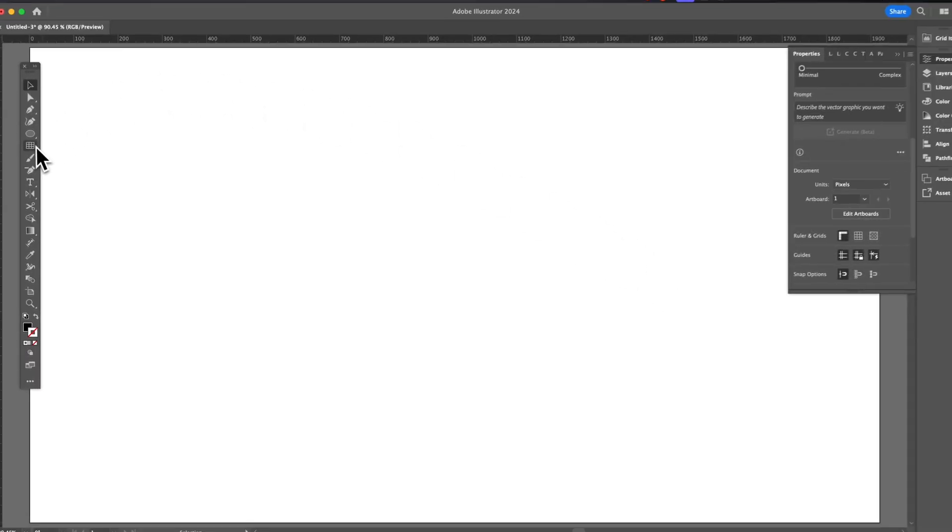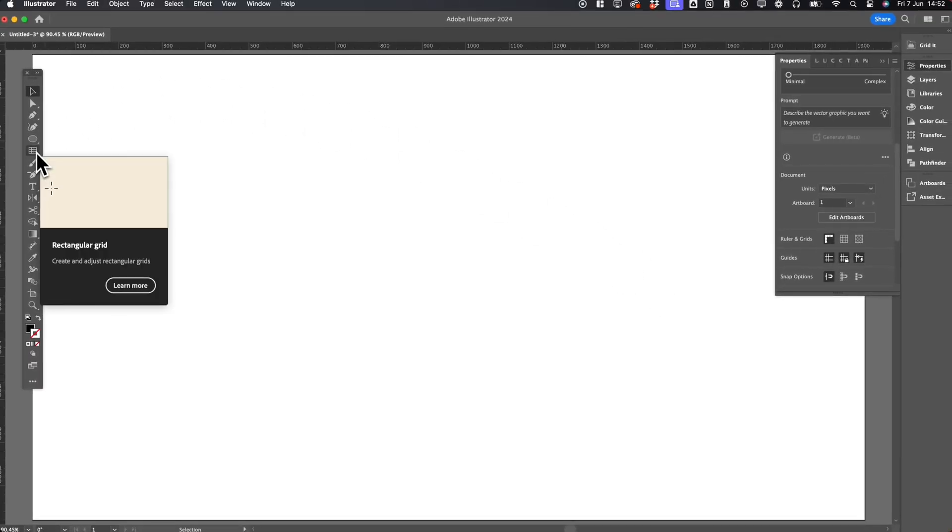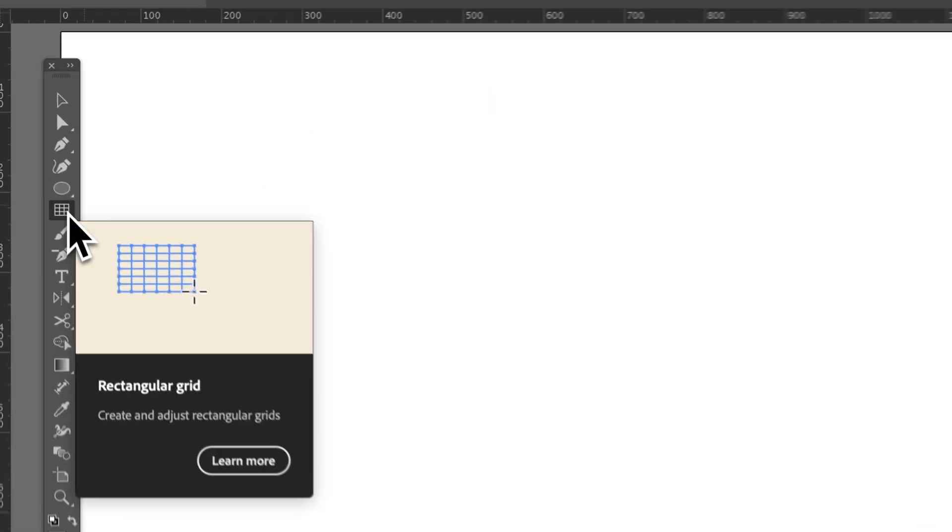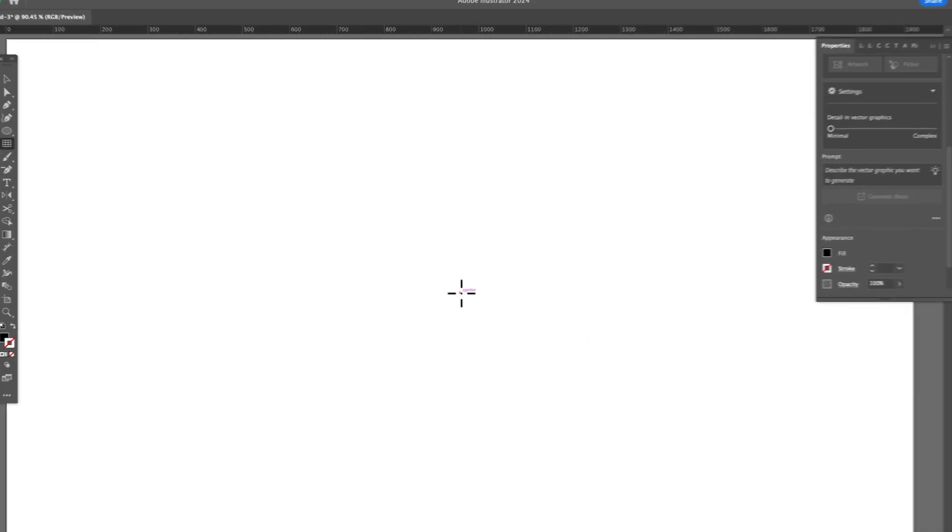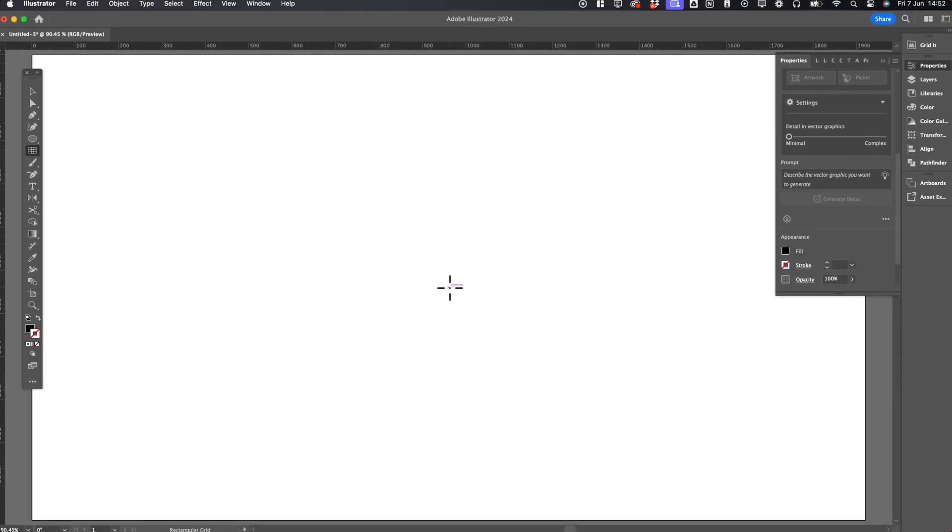Instead, we're going to use the Grid tool. The Grid tool is found under the Line Segment tool, so click and hold the Line Segment tool, and then go down to Rectangular Grid tool.